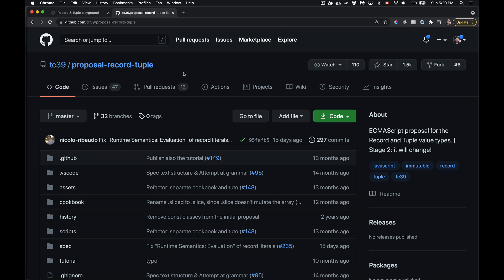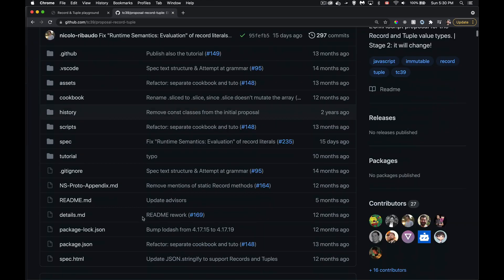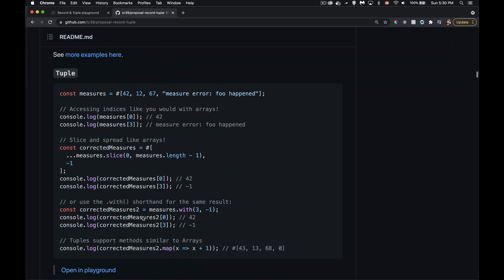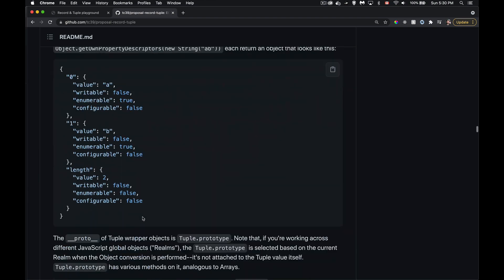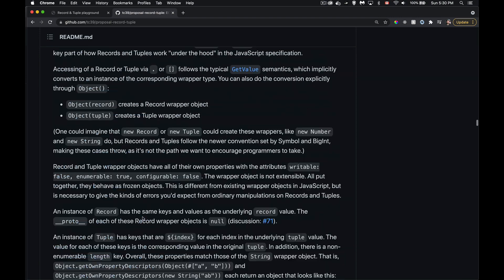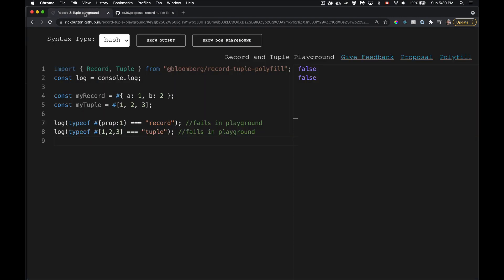There's a link to the proposal and a playground in the description, which we'll work through together. I'll save both the starting link and my finished version in the description so you can follow along. On the GitHub repo there's a lot of documentation — I'll try to summarize the main points.